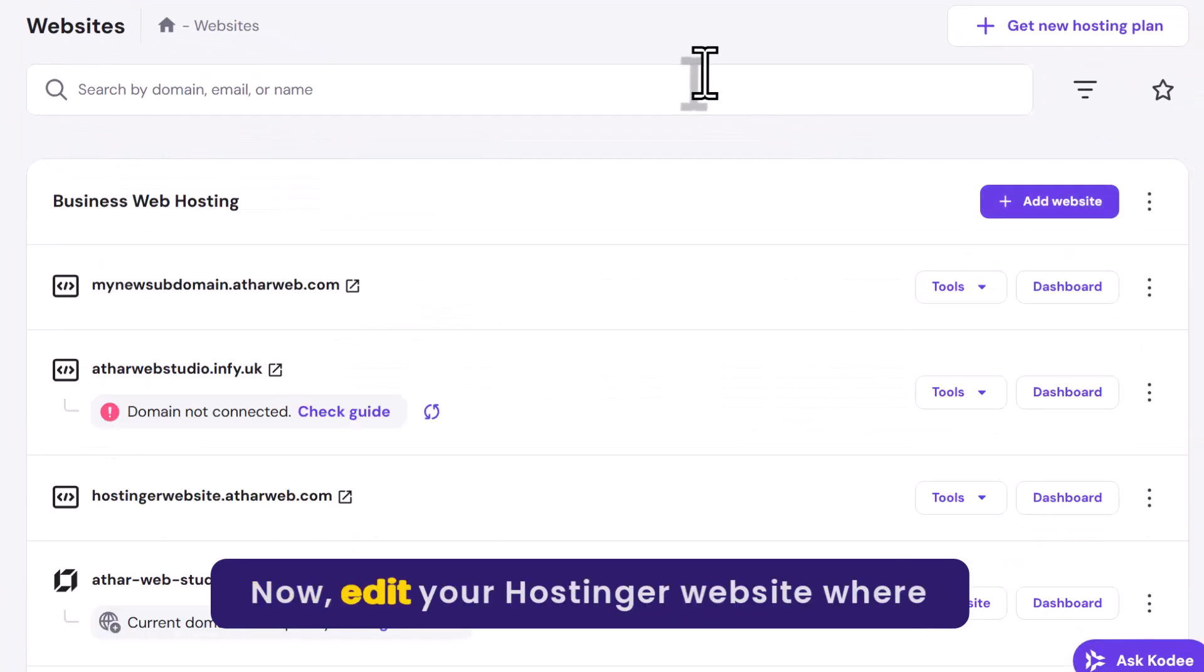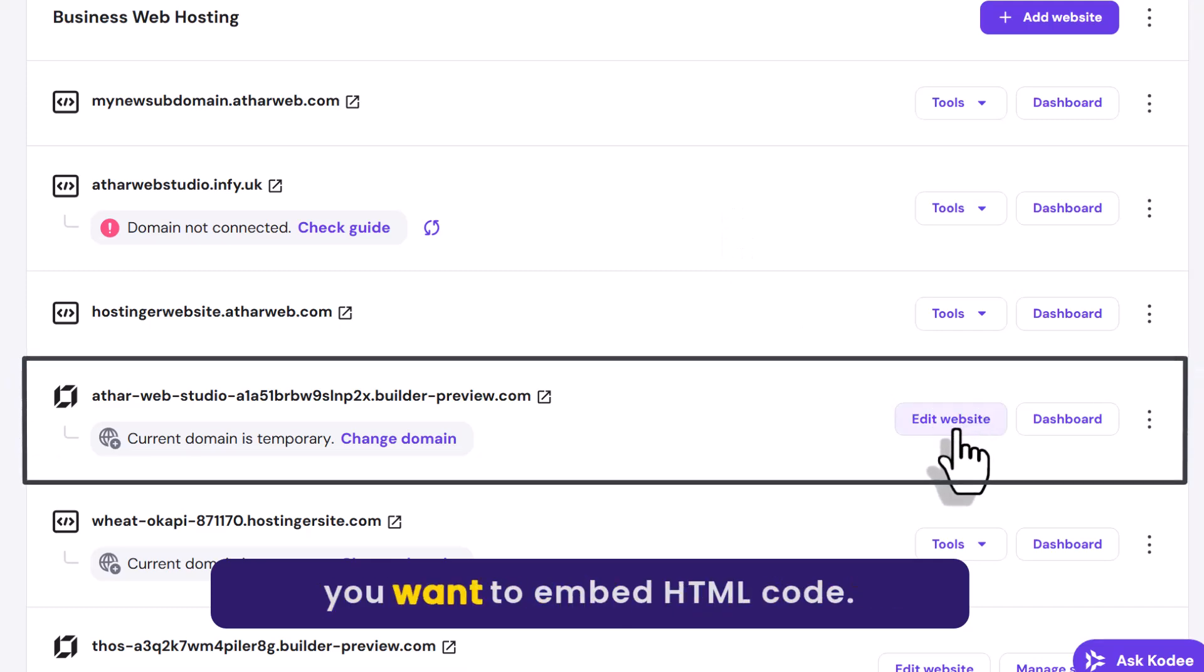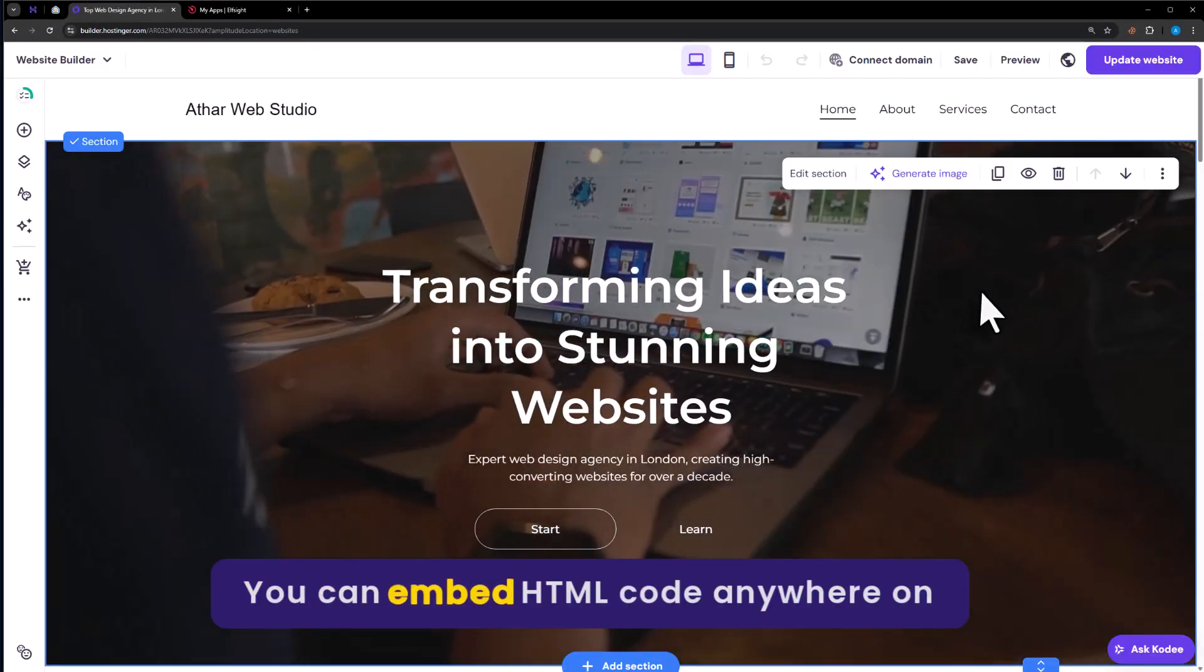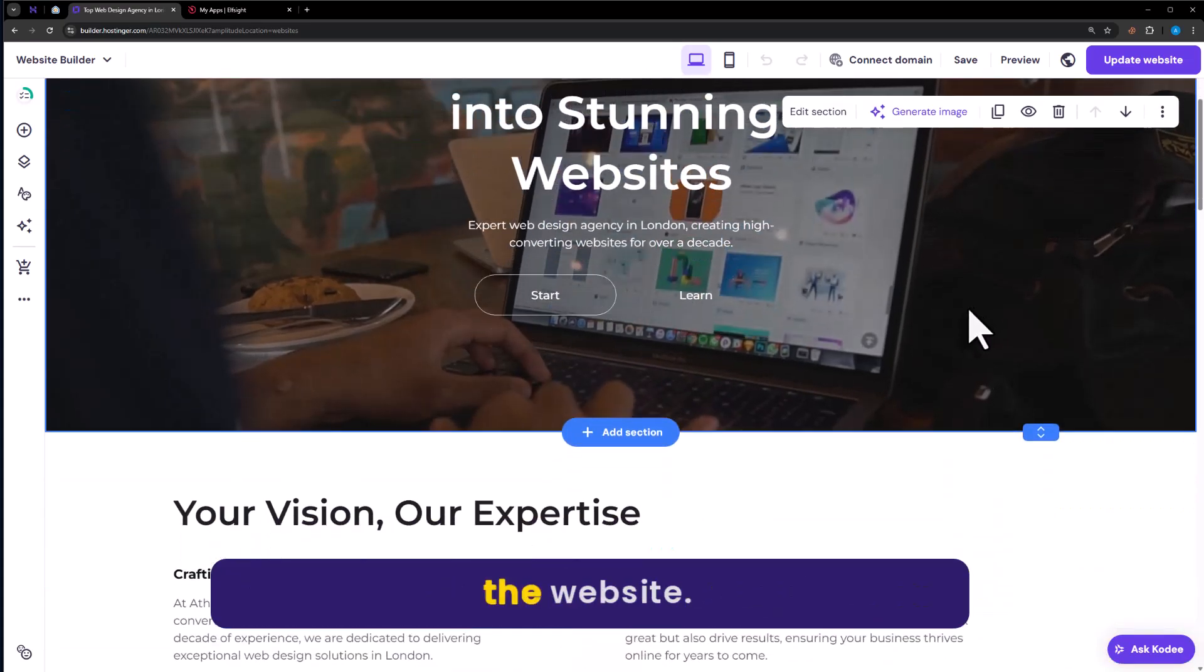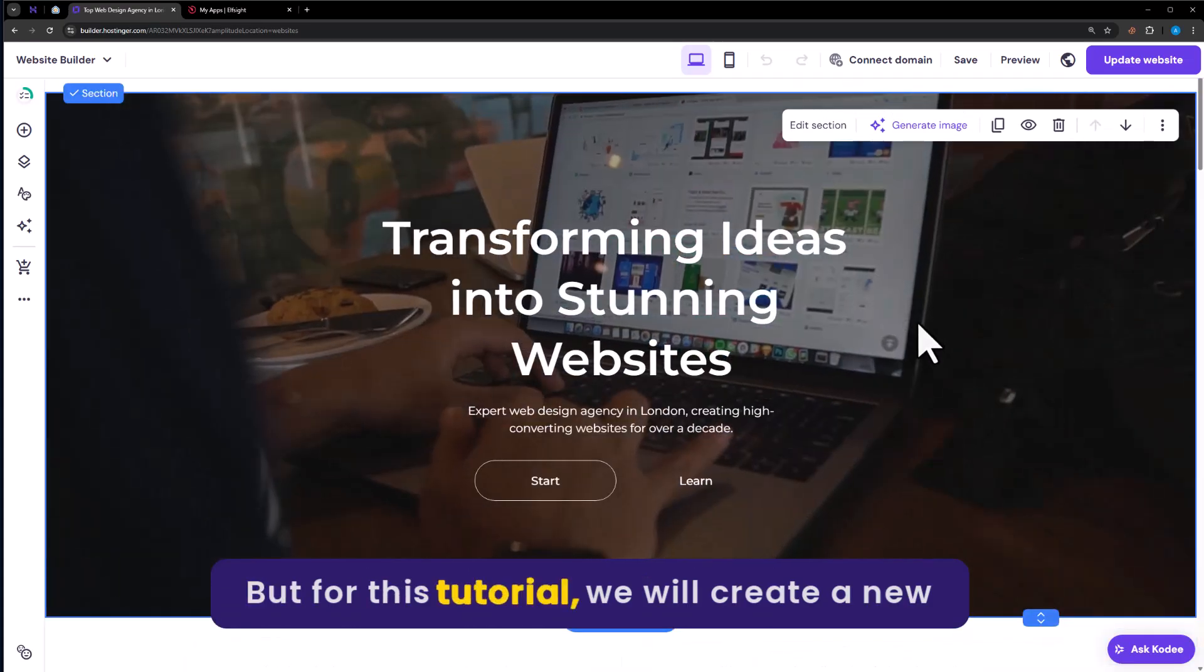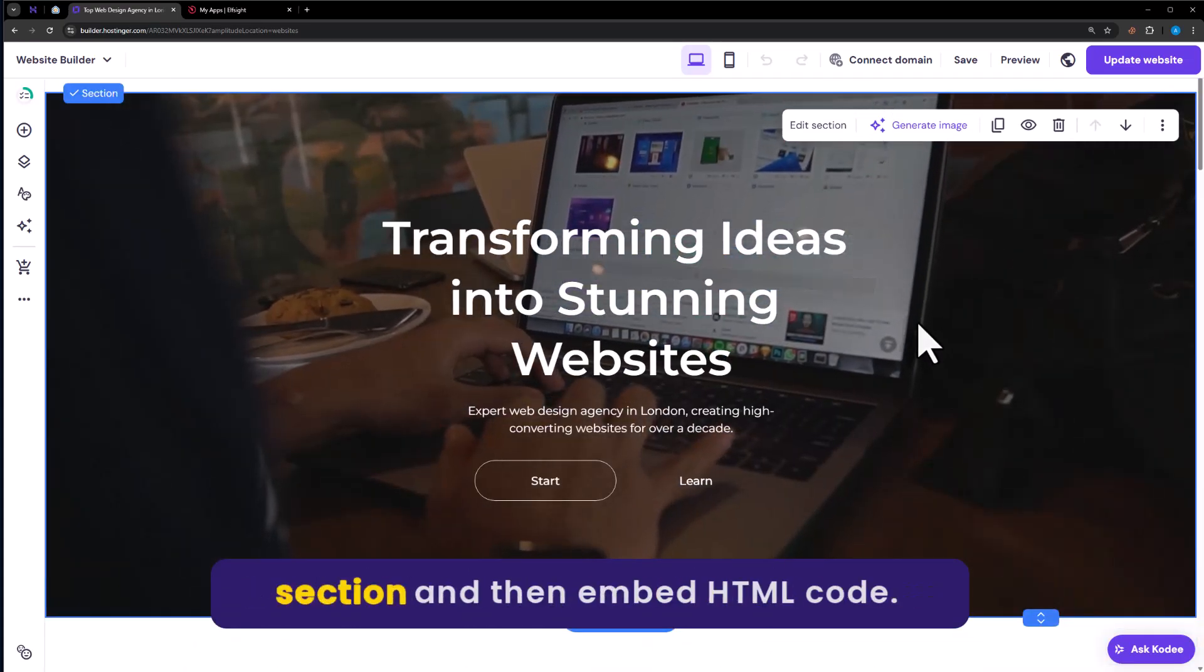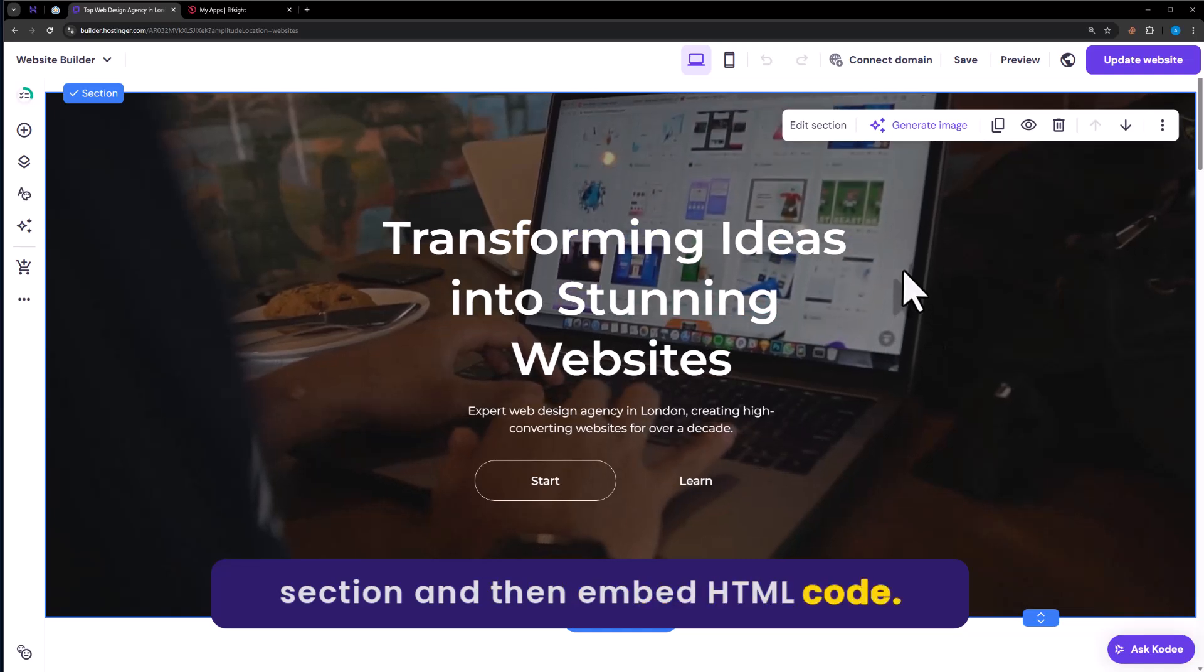Now edit your Hostinger website where you want to embed HTML code. You can embed HTML code anywhere on the website. But for this tutorial, we will create a new section and then embed HTML code.